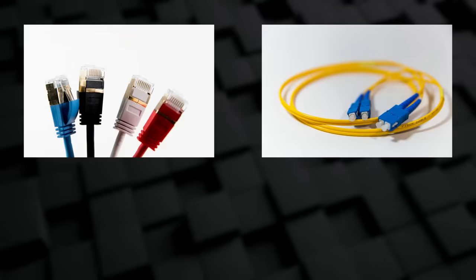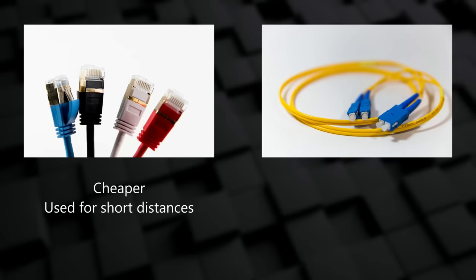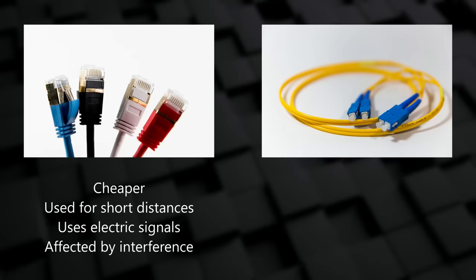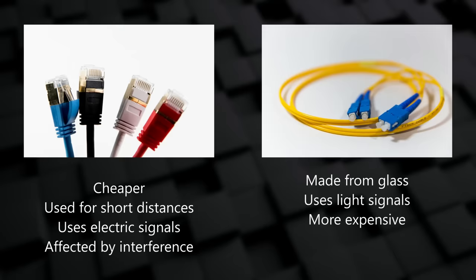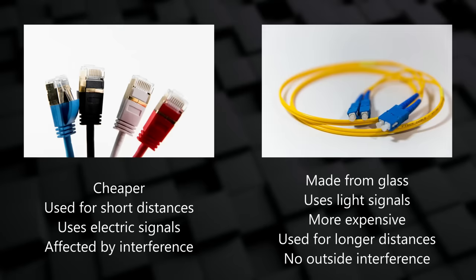Cables can be copper or fibre. Copper cables are usually cheaper and are very common for short distances. Data is sent over copper cables using electrical signals. This means that they can be affected by outside interference. I'll explain why this happens a bit later. Fibre cables are made of strands of glass. Data is sent through the fibre in the form of light. Fibre is more expensive, but is really good over longer distances. Also, it is not affected by outside interference.